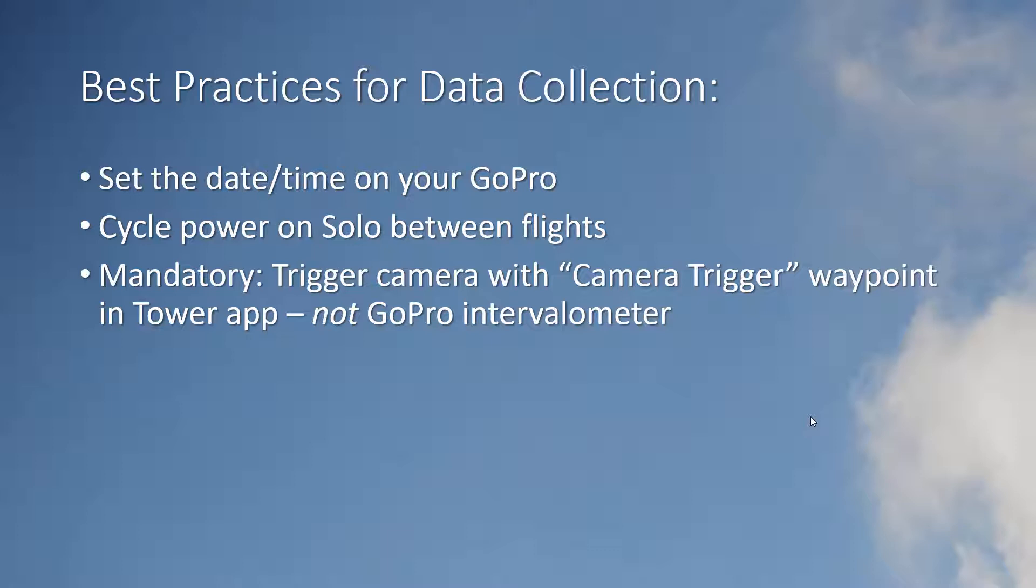If you're manually creating a route using waypoints simply add a waypoint prior to your survey change its type to camera trigger and specify the desired distance between photos.